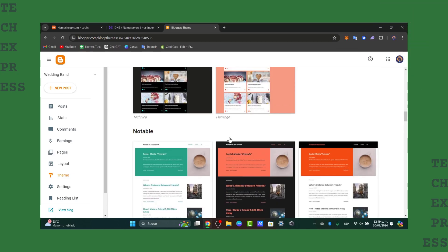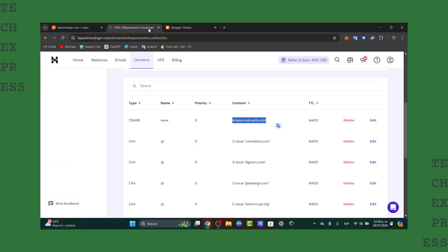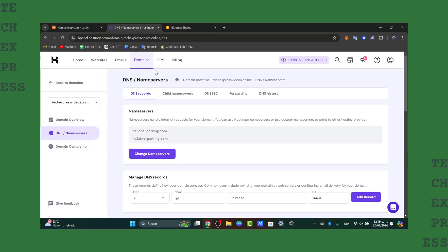So welcome back to TechPress. Let's go here on the first step is to purchase a custom domain if you haven't already. You can buy this from a registrar like GoDaddy, Namecheap, Hostinger and so much more.